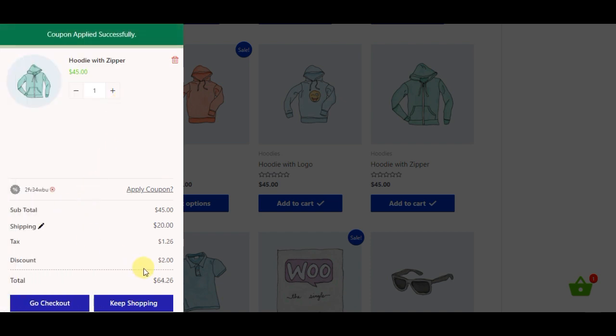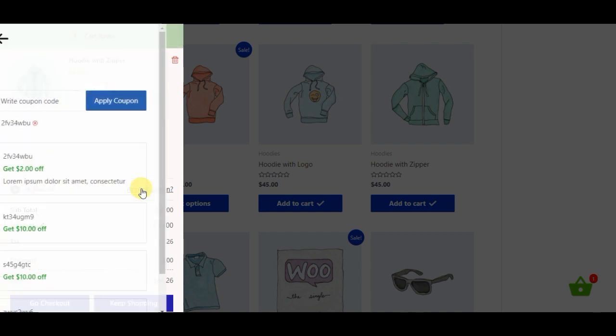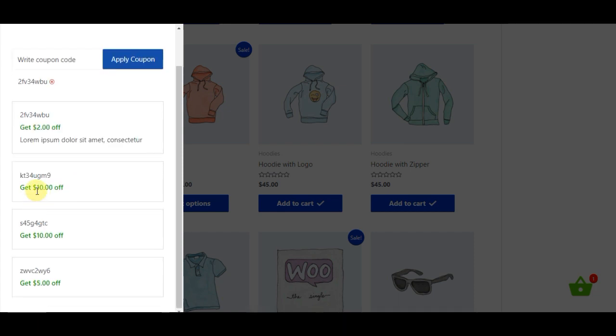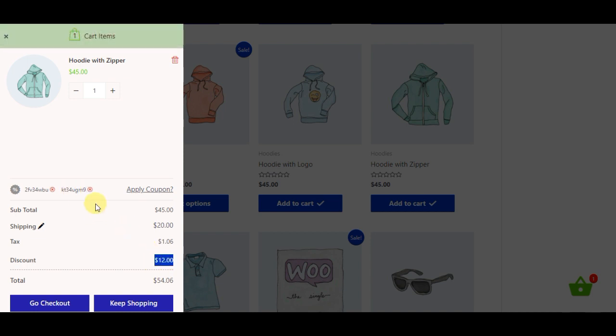Coupon Code. Shoppers love deals, whether in the select sale items or coupons. Coupons and other discounts are easy to apply, and shopping carts clearly display how the total was affected by the promotion.